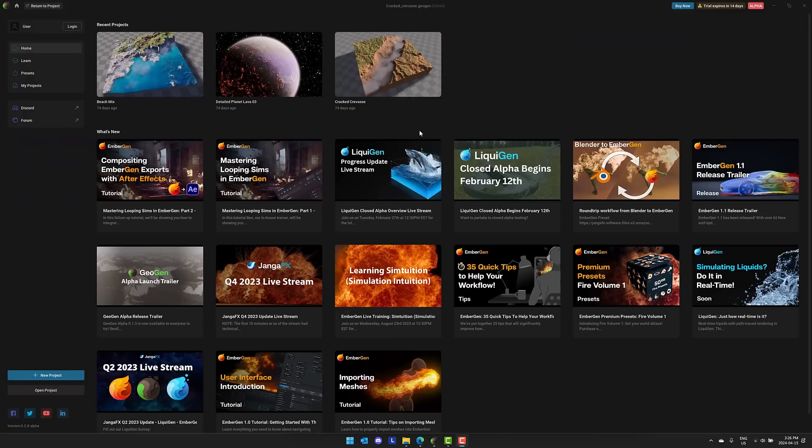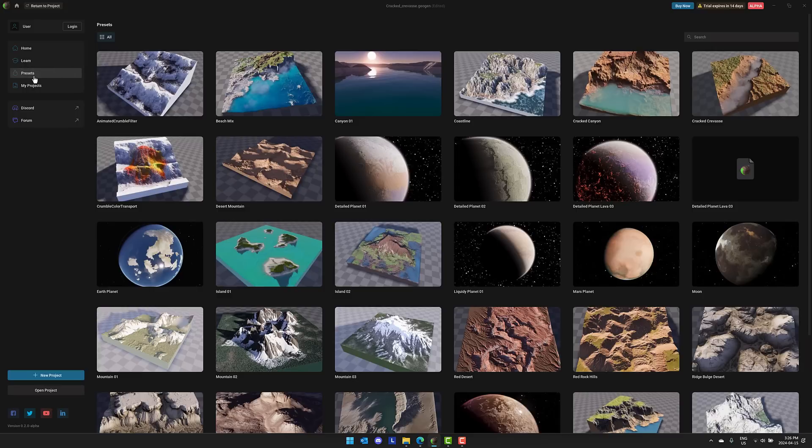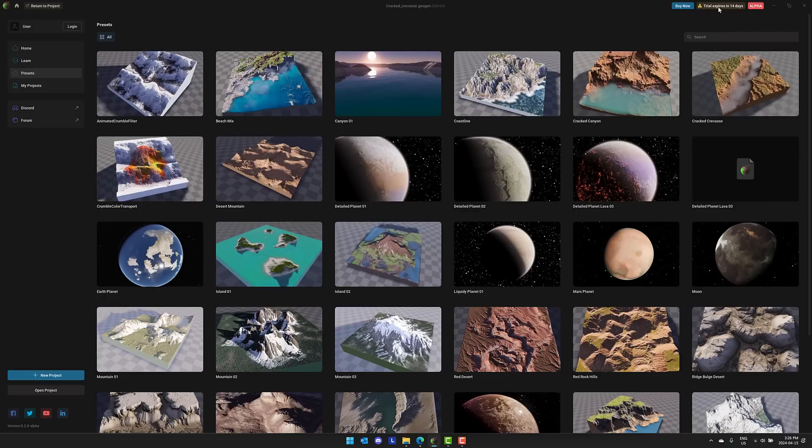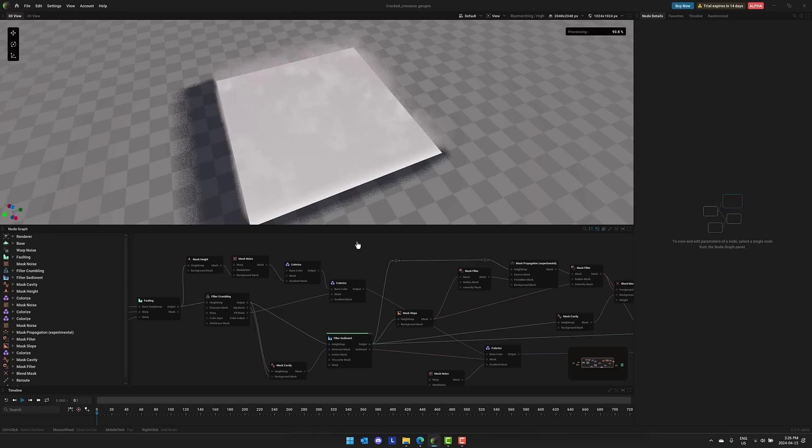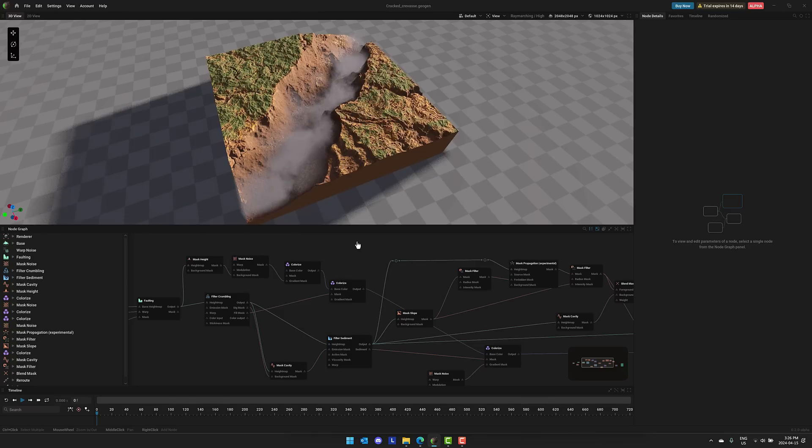We're just going to jump straight in with GeoGen. You can see it in front of you right now. This is a tool for creating two things, terrains and planets. It's commercial software, available in Alpha. It is on Windows and Linux right now with a macOS version in the works. There is a 14-day trial available.